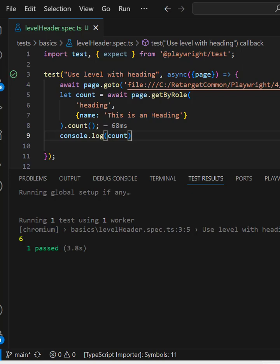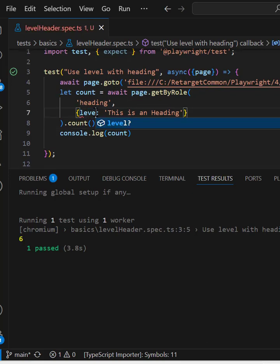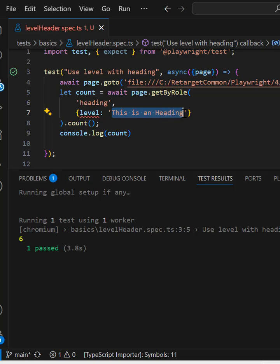But you don't want all headers since the name is same for all the headers. We can use another attribute called level. So instead of name, we can use level and here we can pass the value.